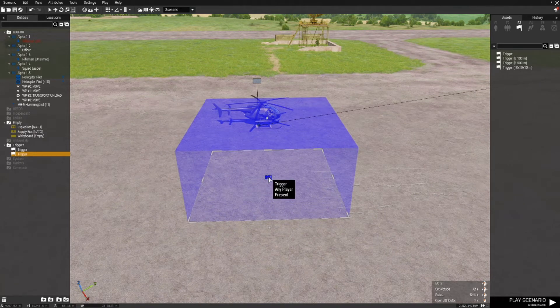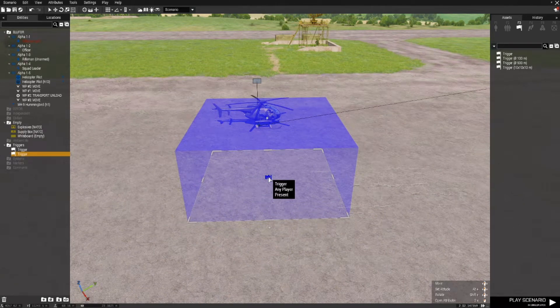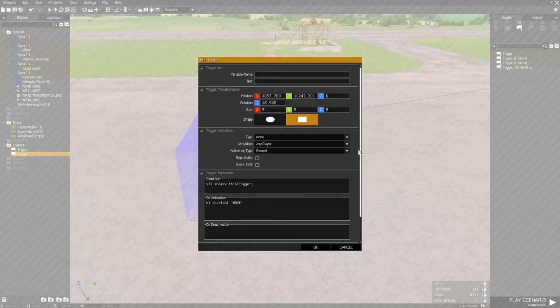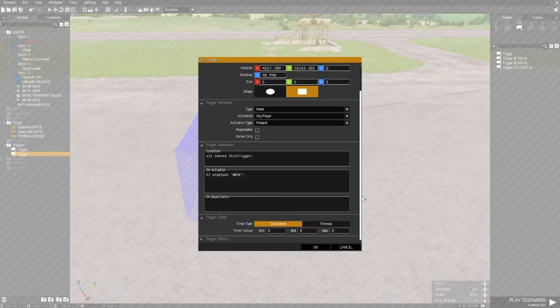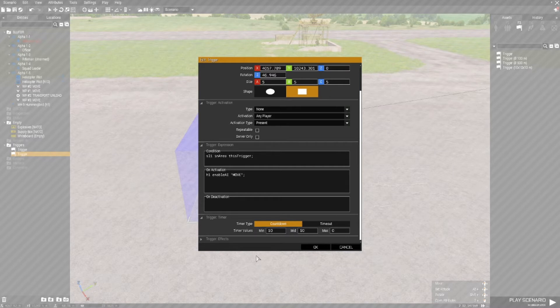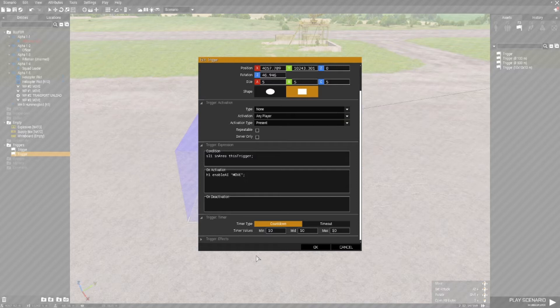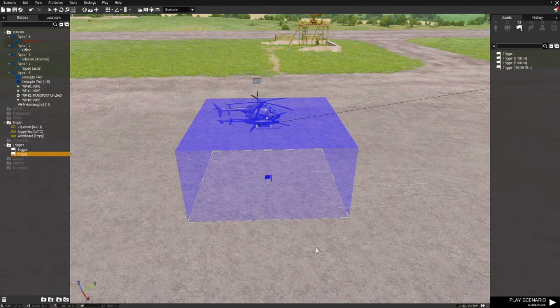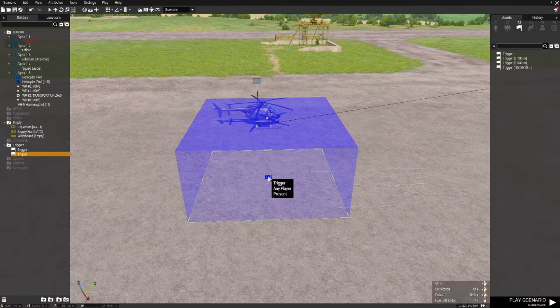So again double left click and in the trigger we have timer values. I'm going to set that for 10 seconds which is minimum, mid and maximum. So around 10 seconds once entered this trigger will activate.